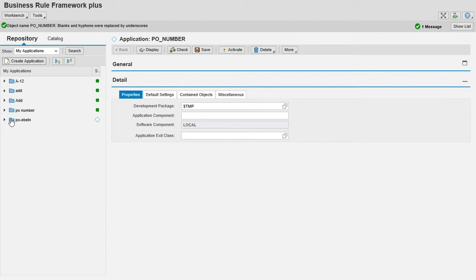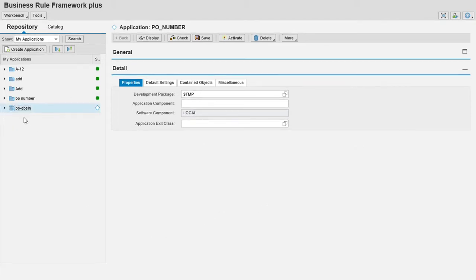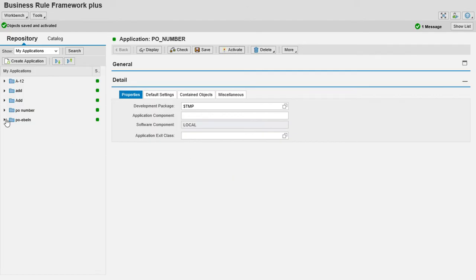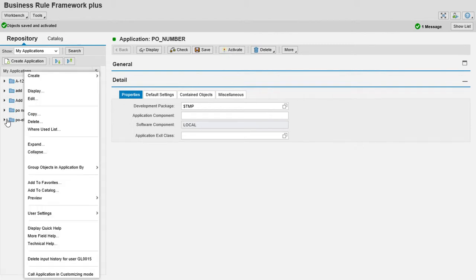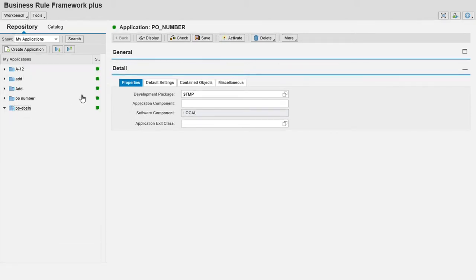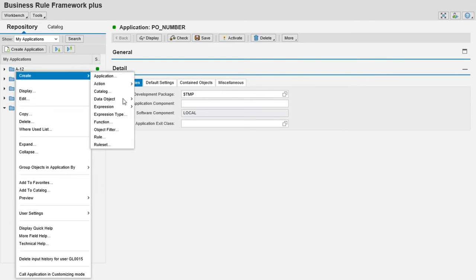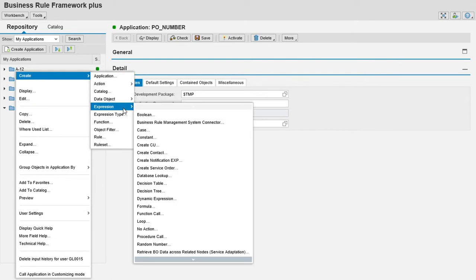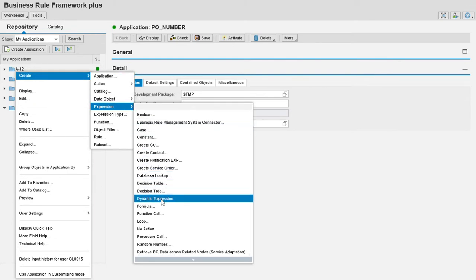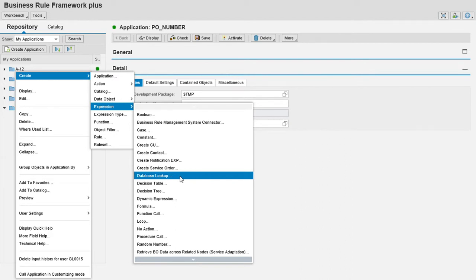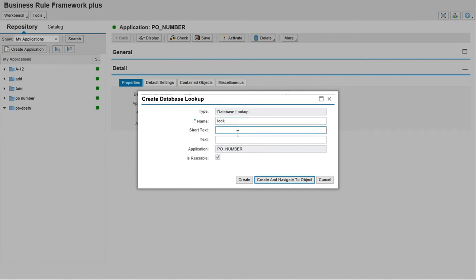You will be able to go to this and first of all save it. We must go to create and go to expression and we must create database lookup.